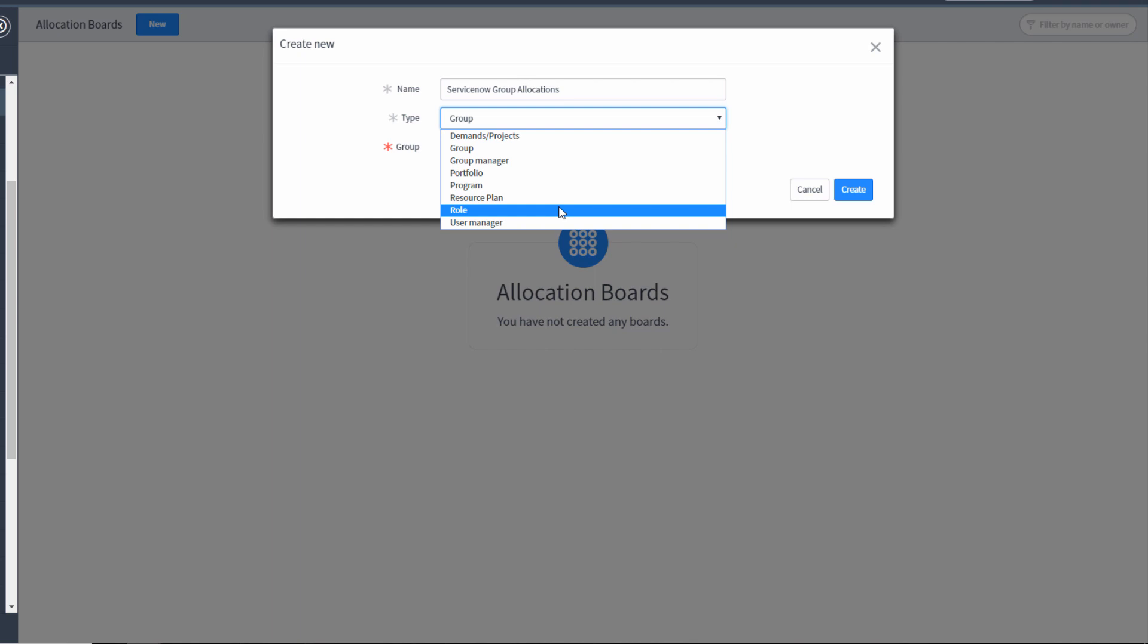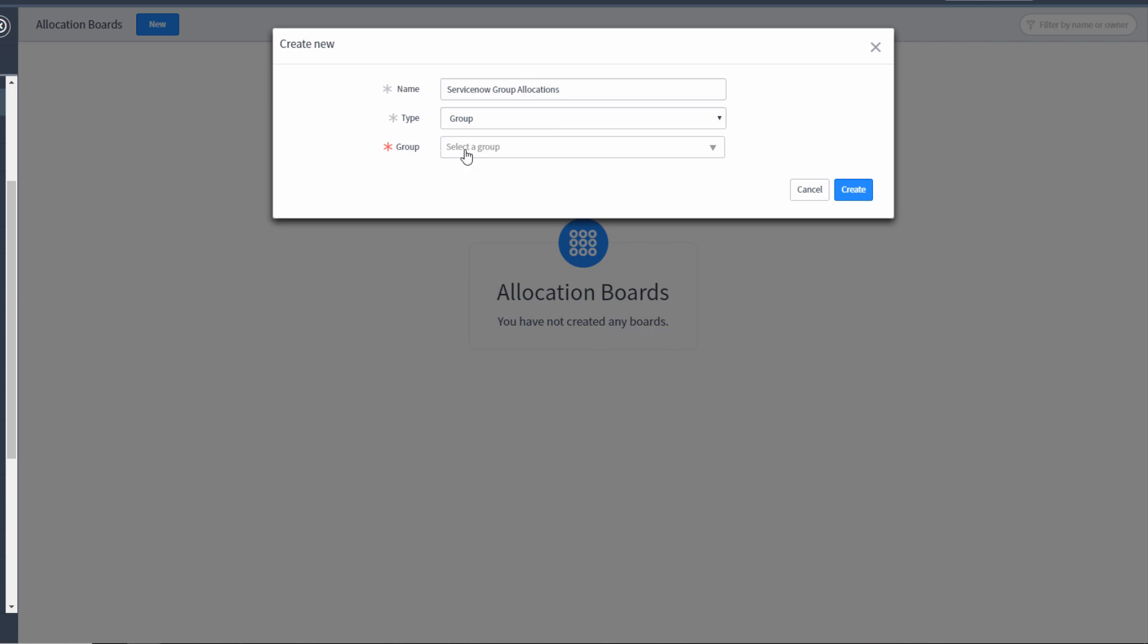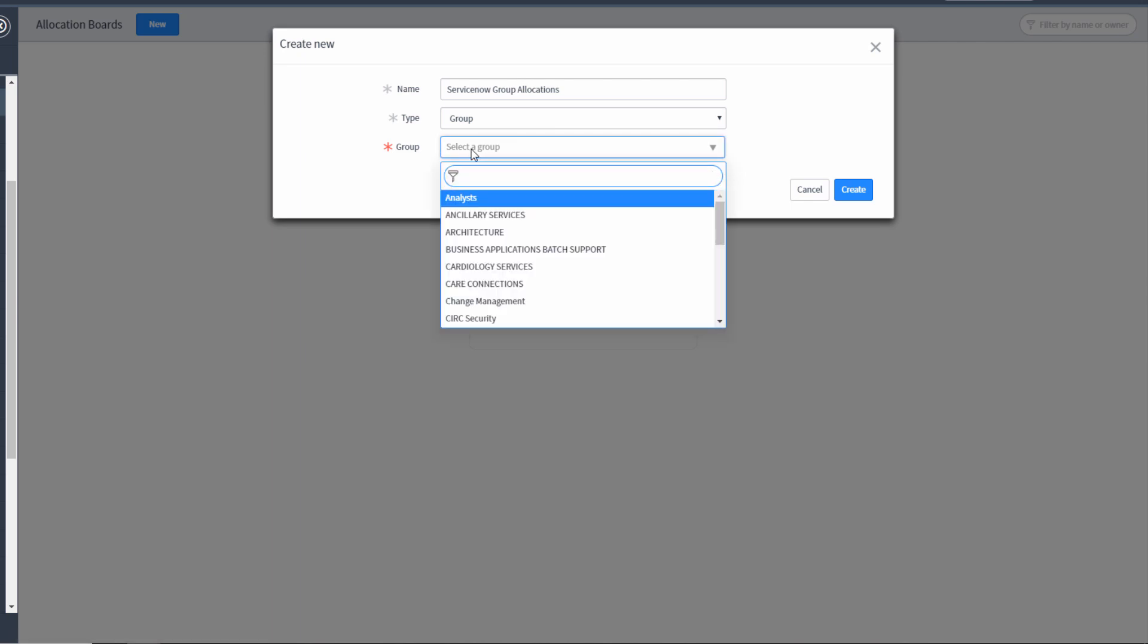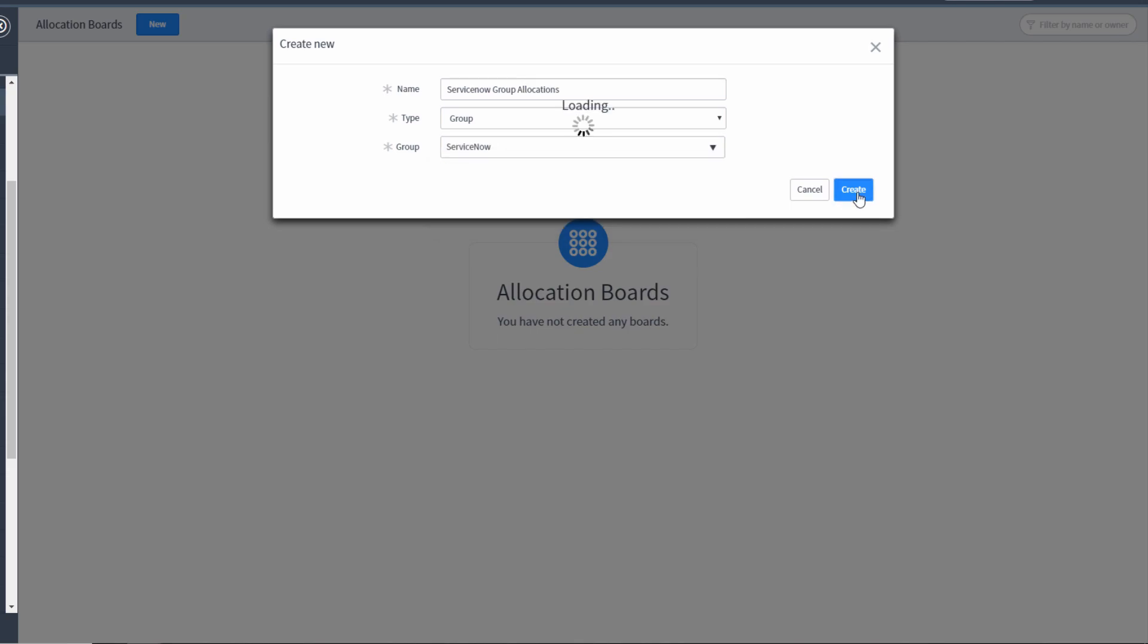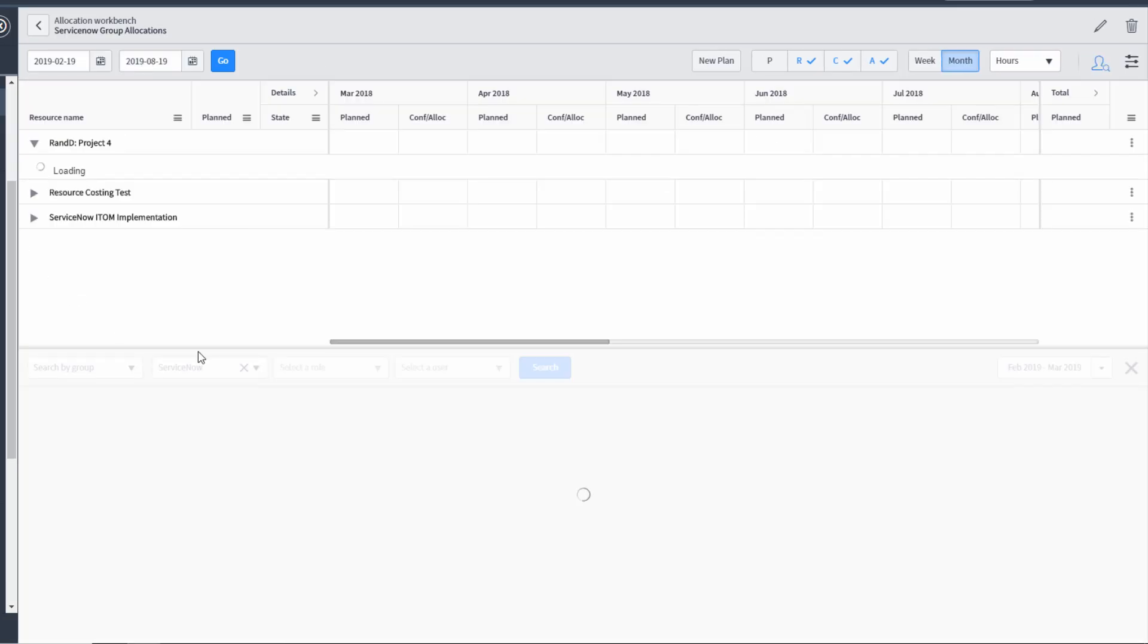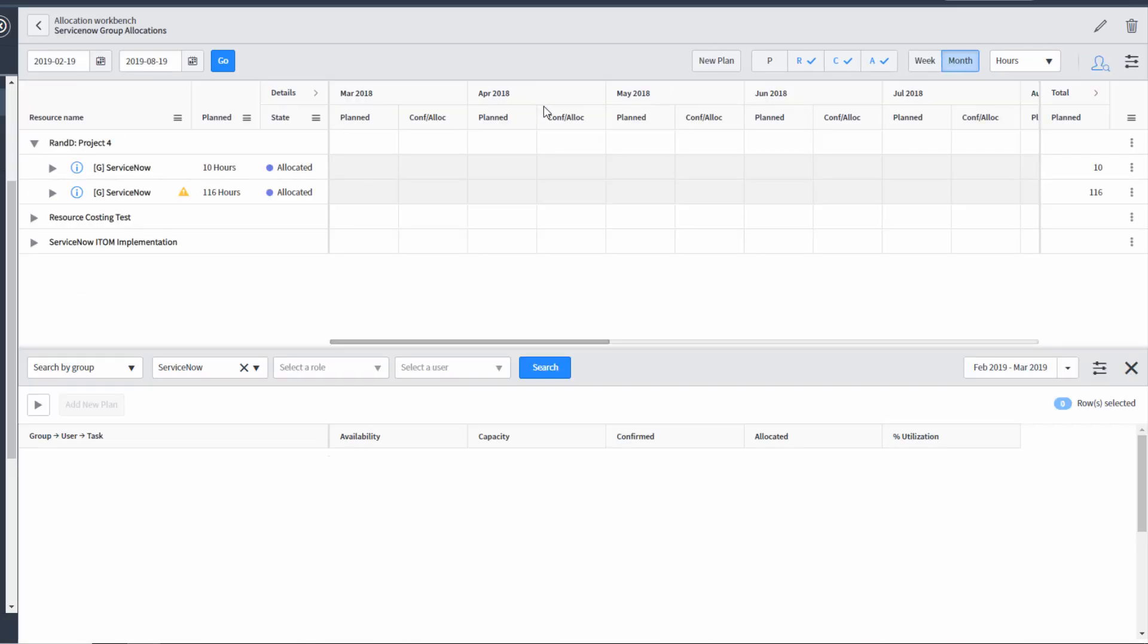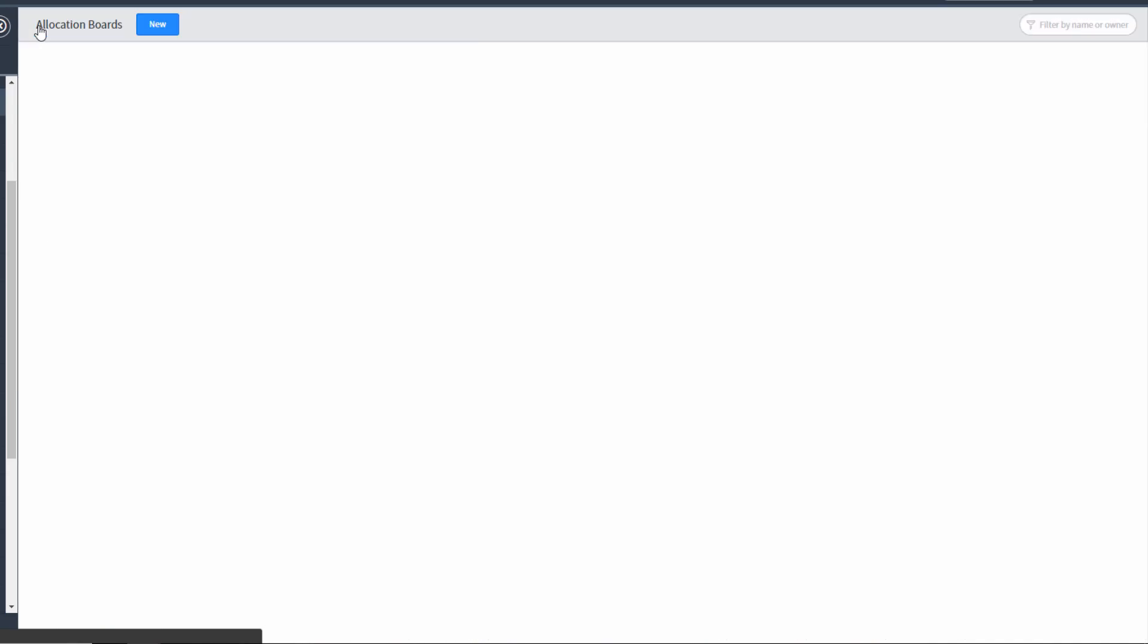In our case, we're going to use group. And that's probably the one you'll use most often by far. So now all I have to do is select a group. This is going to be for the ServiceNow team. Click create. By default, it takes you into the allocation workbench. But I'm going to go back and create a couple more. We're going to create a second one. This one for the Java developers team. Maybe I manage both teams.